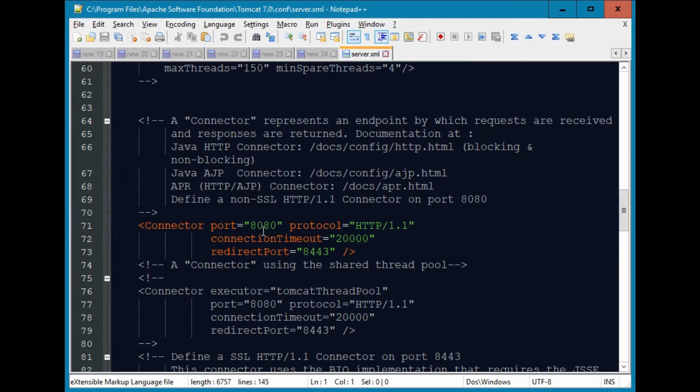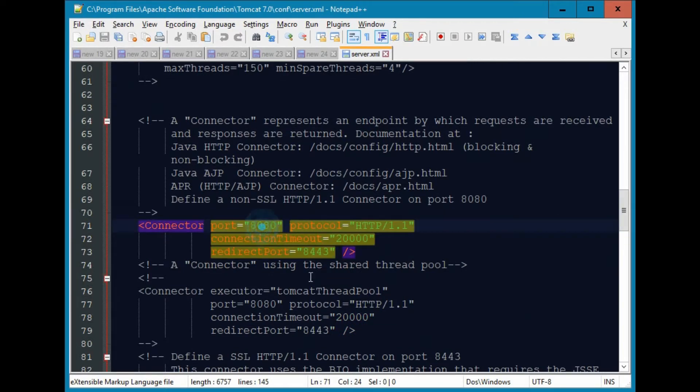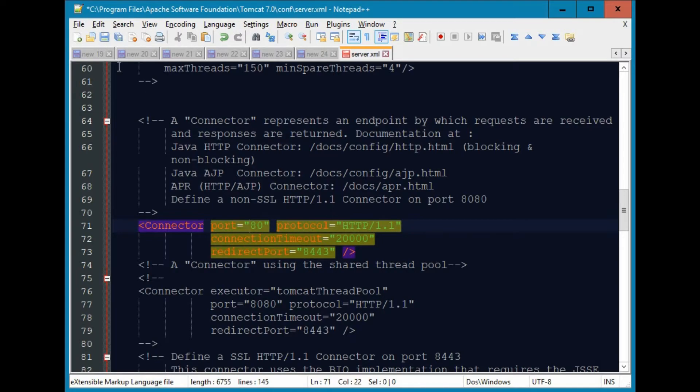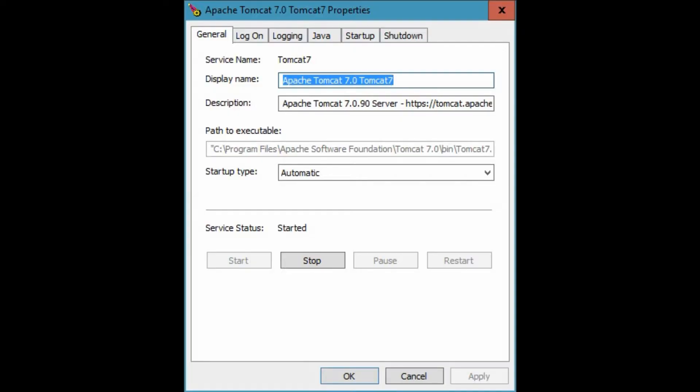However, in order for this change to take effect, we will need to restart Tomcat. So let's restart Tomcat now.